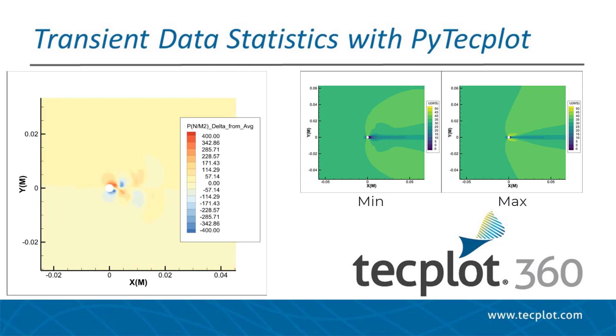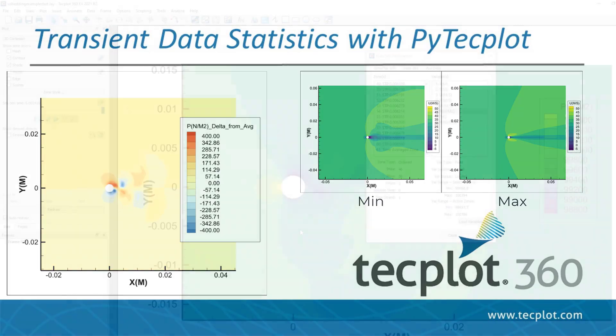In this video, we will demonstrate PyTechplot Python scripts that can be used to calculate these quantities.